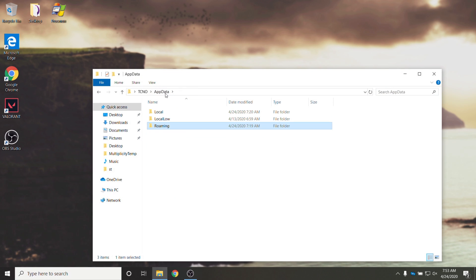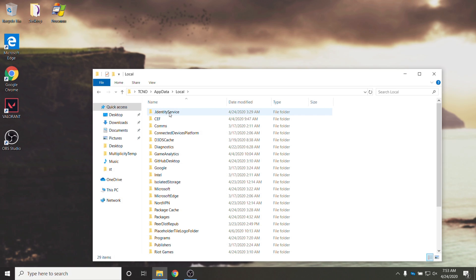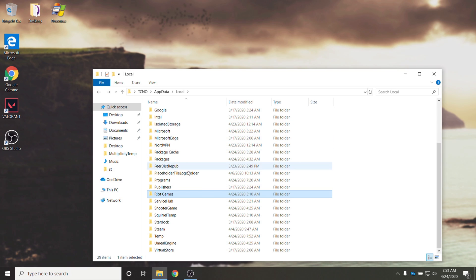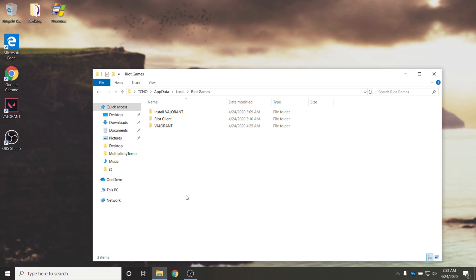Then we'll go back a folder and we'll go into local. Then we'll look for riot games, open it up, riot client and then data.